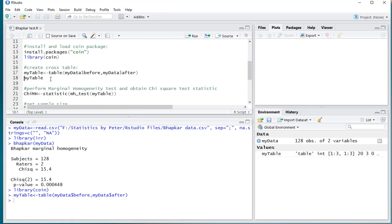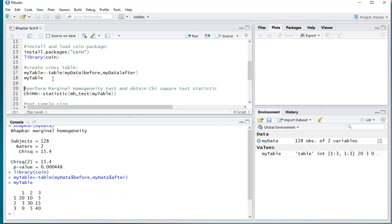So I'm going to be storing that as my table of the two variables, and I'll show you what that looks like. Then perform the marginal homogeneity test, and actually obtain the chi-square test statistic.